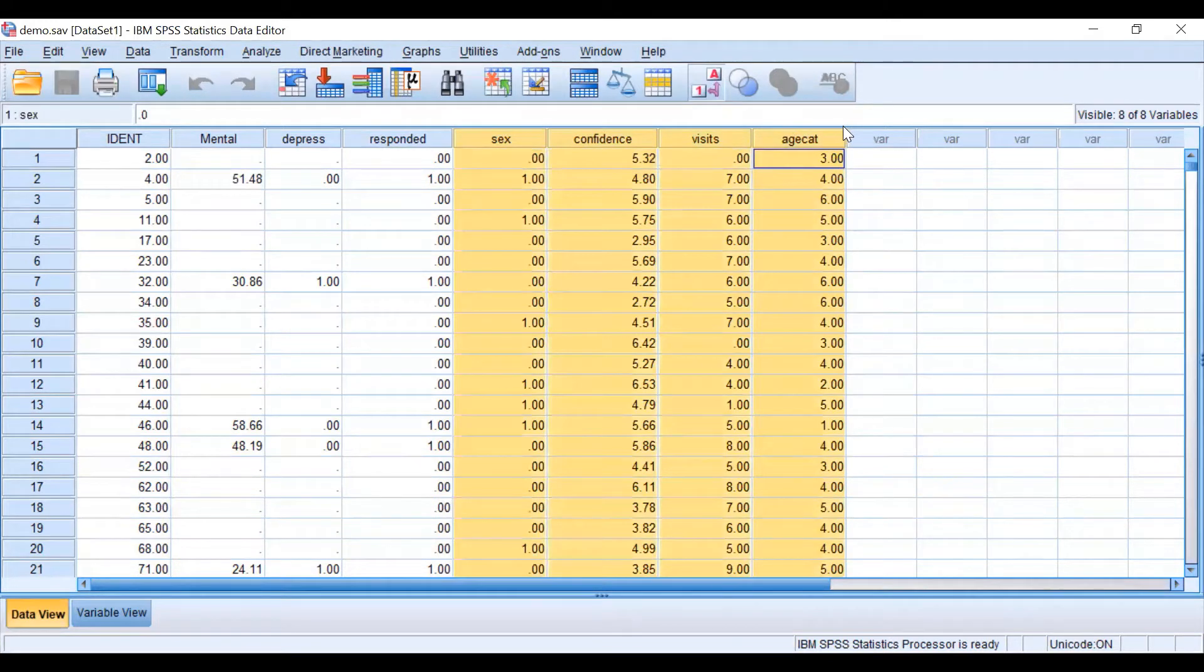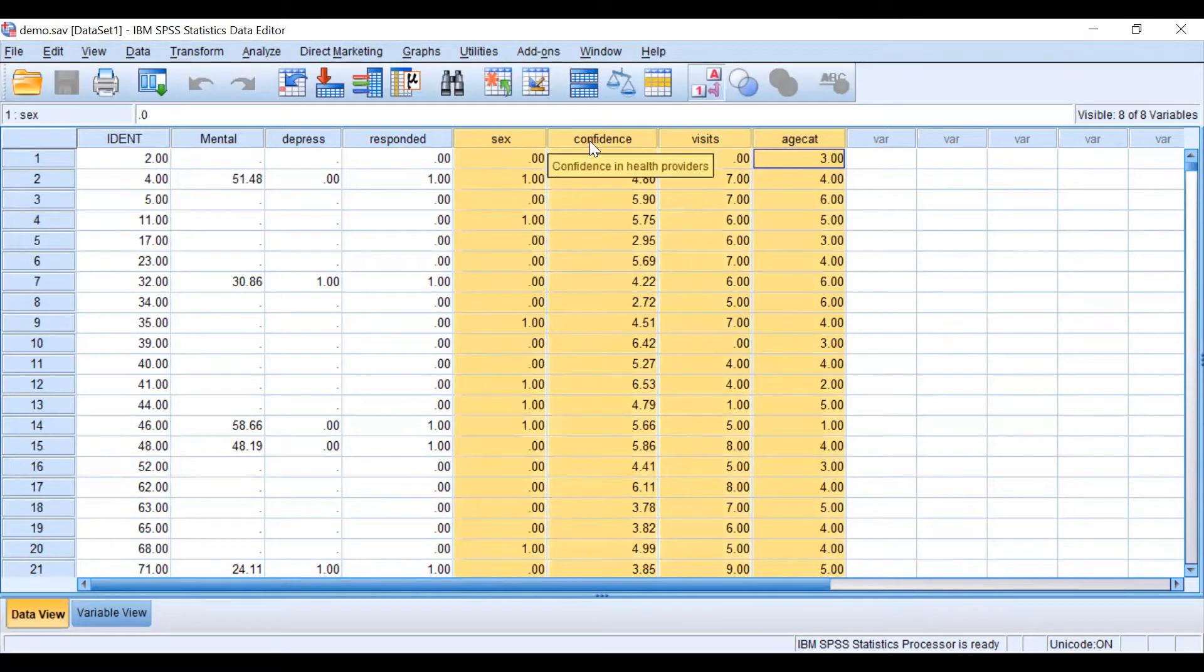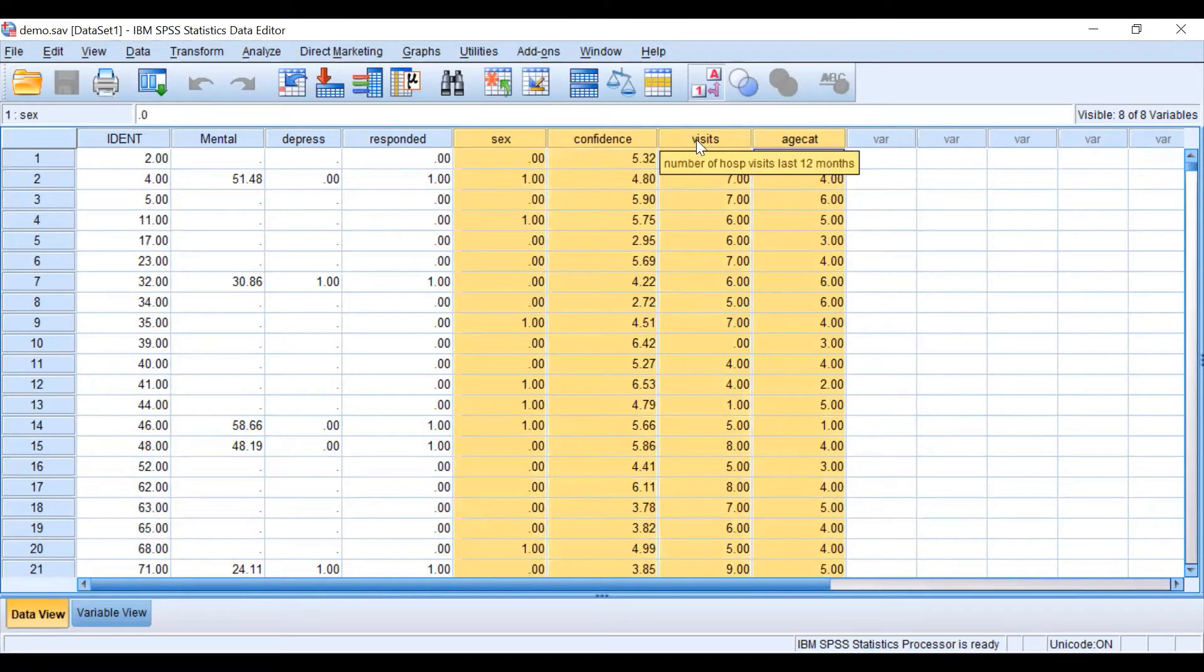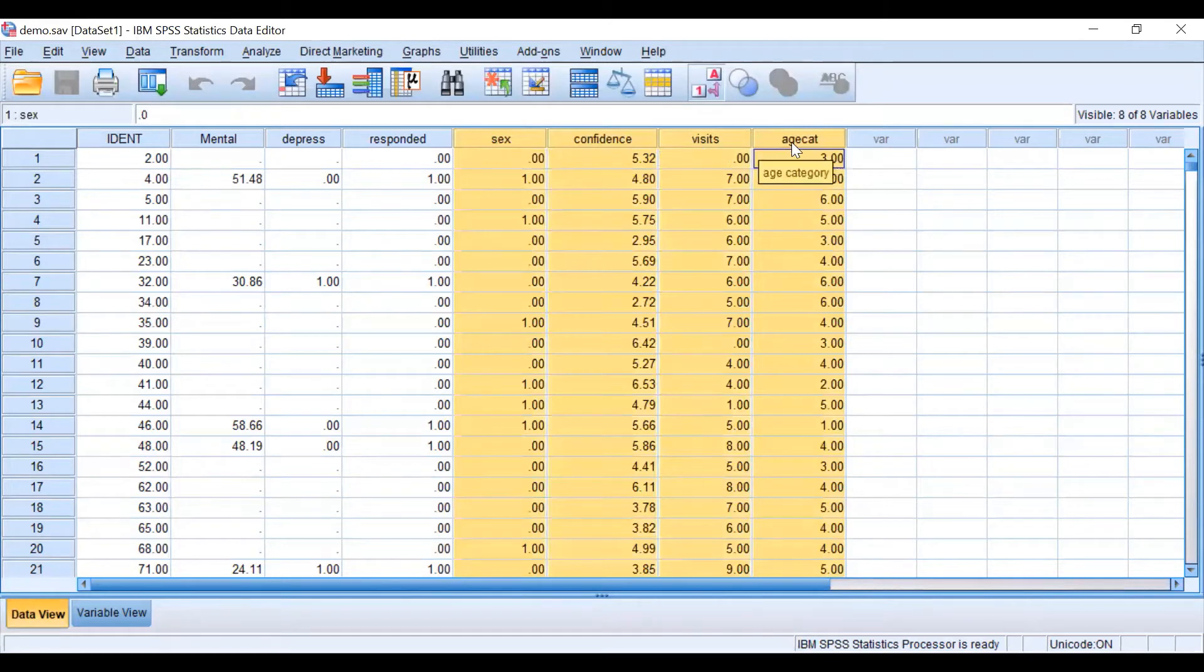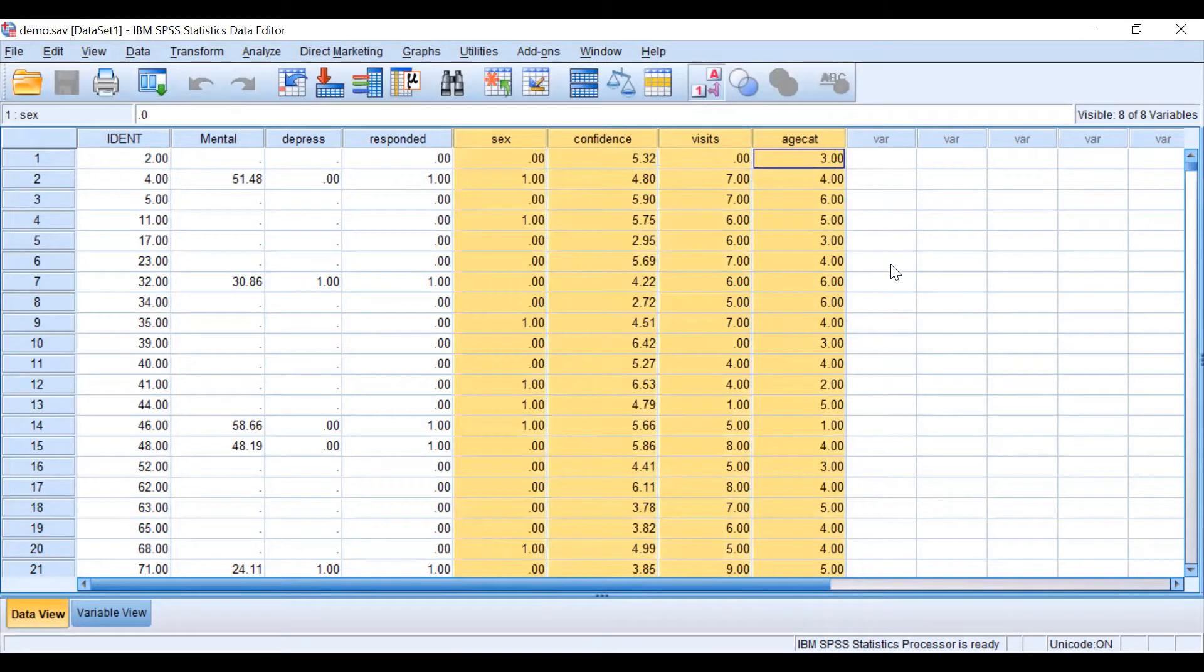Then we have four covariates: gender, confidence in health providers, number of hospital visits, and age category.